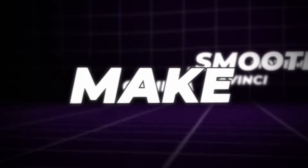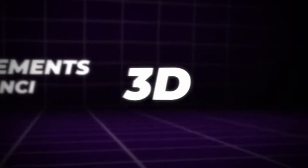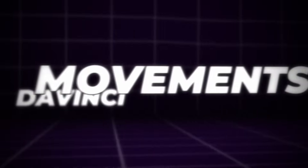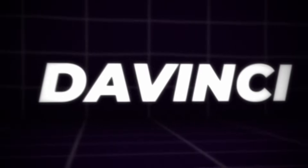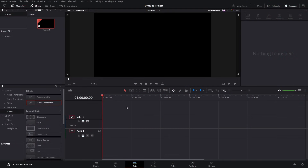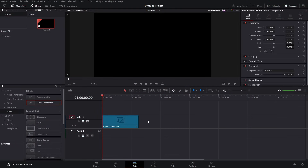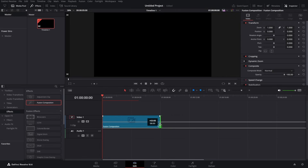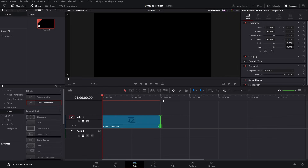How to make smooth 3D camera animations in DaVinci - I'm going to show you exactly that. First, let's get our Fusion composition in. Make it longer, somewhere around eight seconds is enough, and let's jump right into Fusion.